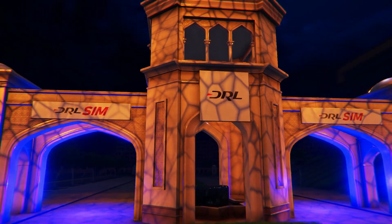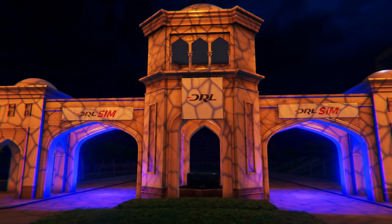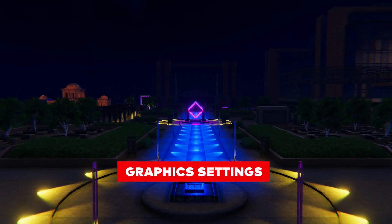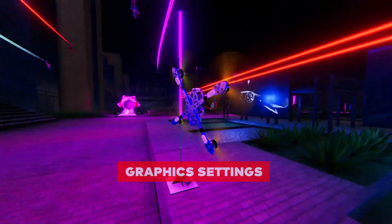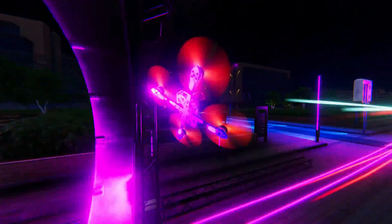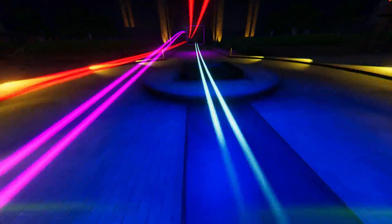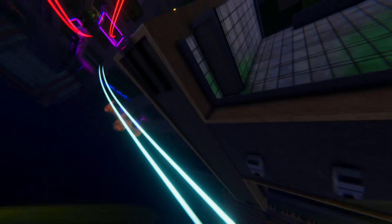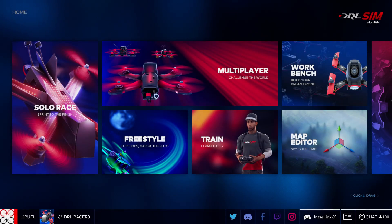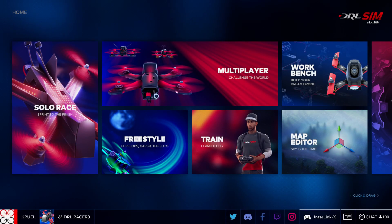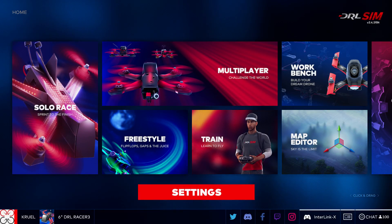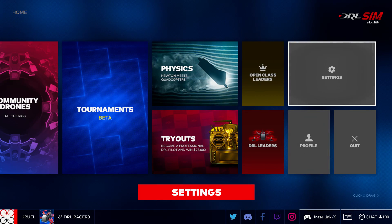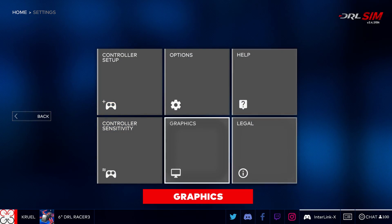Hello and welcome to the DRL Sim Academy. In this video we'll introduce you to some of the graphics settings within the DRL simulator. We believe setting up the graphics properly is one of the most important things you can do in order to have the best possible experience in the sim. To access the graphics settings, navigate the main menu by clicking and dragging your mouse to the right, click on Settings, then from there select Graphics.